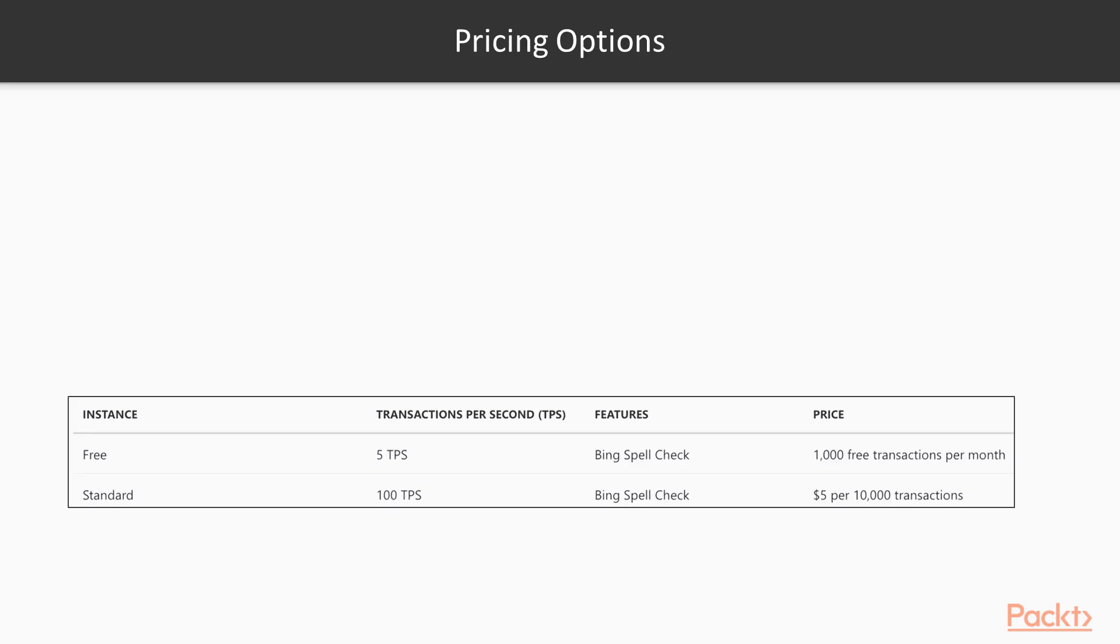In order to get started you're going to need to create a new Bing Spellcheck API resource in Azure. There are two pricing tiers available, free and standard.